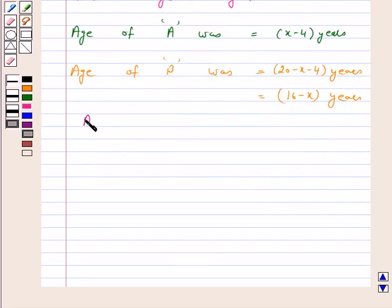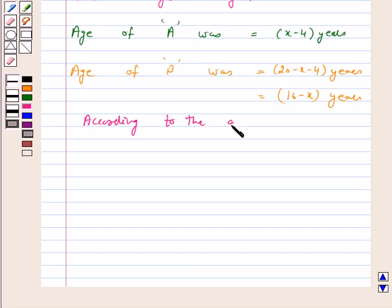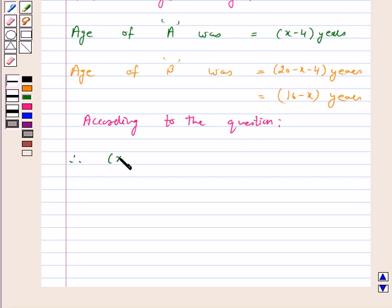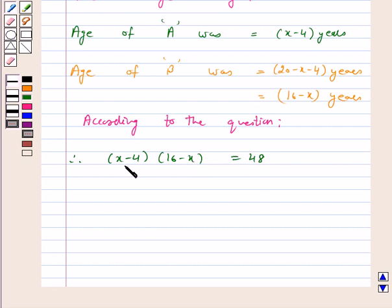According to the question, 4 years ago the product of their ages in years was 48. Therefore, (X minus 4) into (16 minus X) is equal to 48, because X minus 4 is A's age 4 years ago and 16 minus X is B's age 4 years ago, so their product is equal to 48.